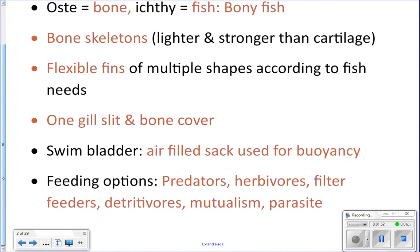They're also going to have only one gill slit, with a bone cover over it. That bone cover is called the operculum, and it covers and protects the gills from things that try to get in and harm them, like parasites, predators, and other things. They also have a swim bladder that they use for buoyancy — we'll talk more about that.